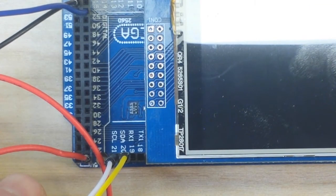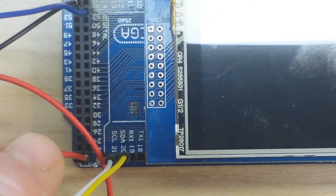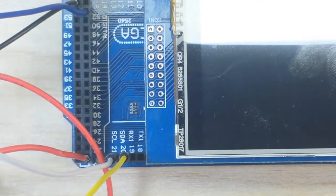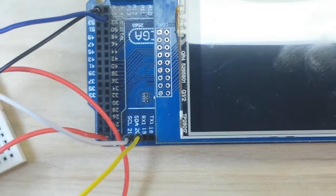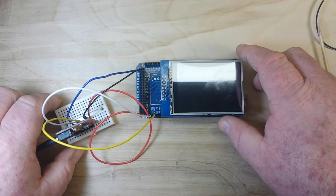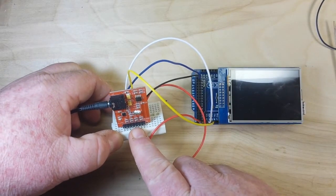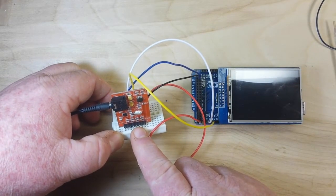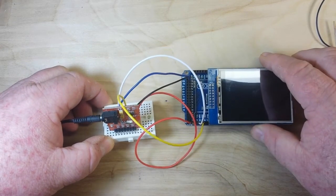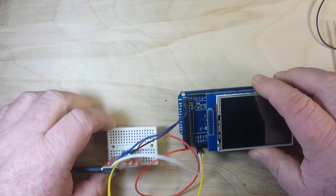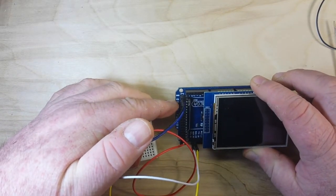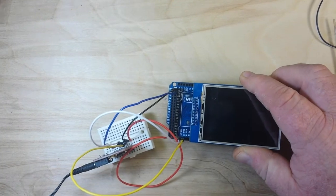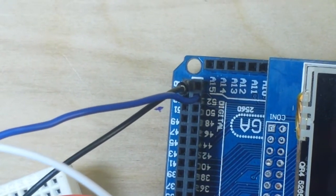See there, SDA is on 20 and SCL is on 21. So when we go into the programming we will need to make a slight change. Nothing big but we will have to get into the source code and make a change. So we have the SI4703 FM radio board connected via I squared C to the Mega and it is also connected on pin 52 here for the reset. You can see that right there.